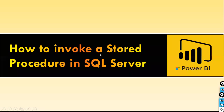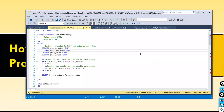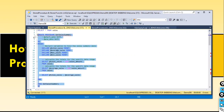How to invoke a stored procedure in SQL Server? That is what we are going to look at. First of all, what is a stored procedure? A stored procedure contains a collection of SQL statements. Once you execute the stored procedure, these queries that are part of this procedure will get compiled — hence it is pre-compiled. Once you create a stored procedure, you can reuse it as many times as you want. It is something like: create once, use it as many times as you want.